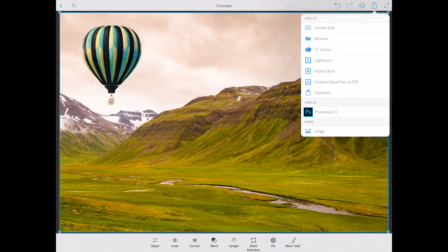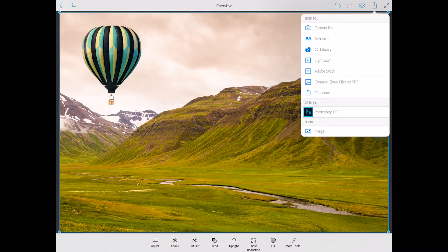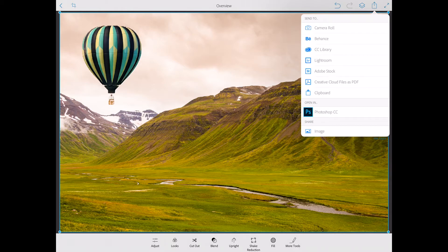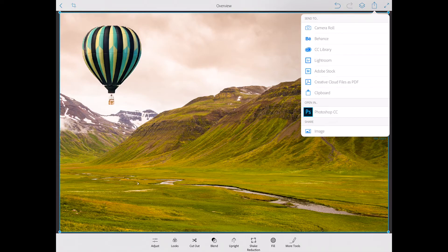You can send to Behance, to CC library, to Lightroom, to Adobe Stock. You can submit your project to Adobe Stock directly from your mobile application. You can save as Creative Cloud files as PDF to Clipboard or send to Adobe Photoshop CC.